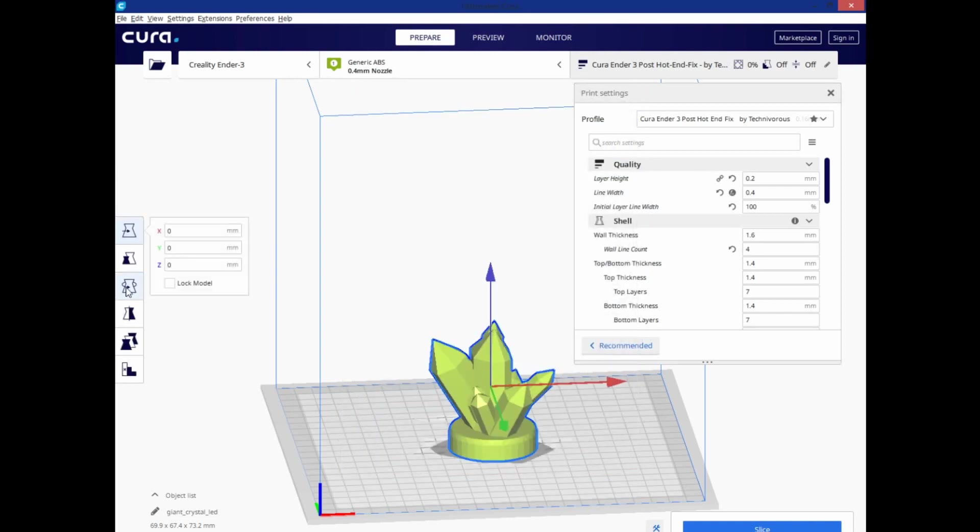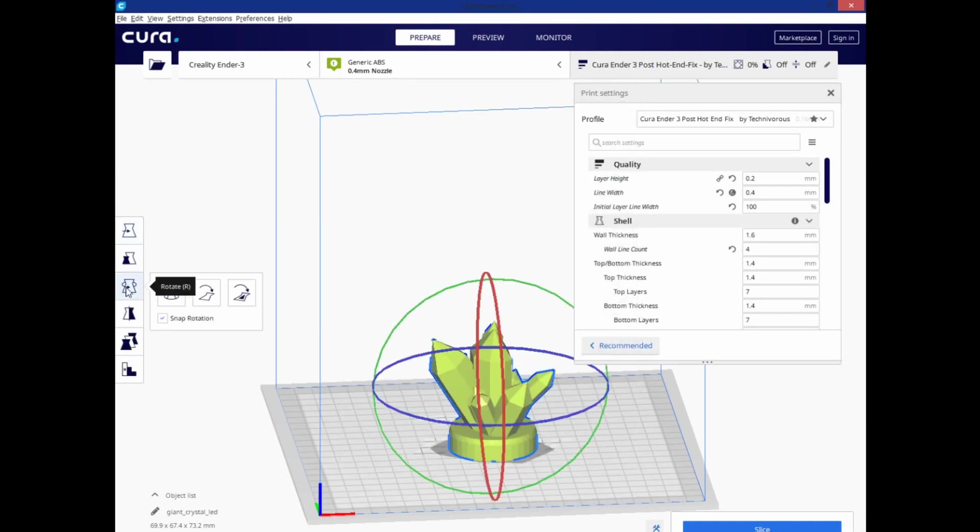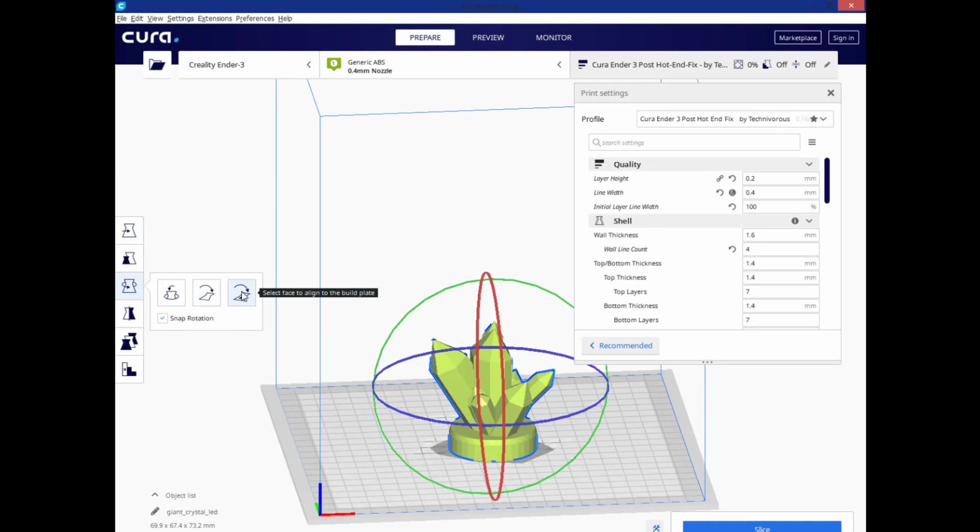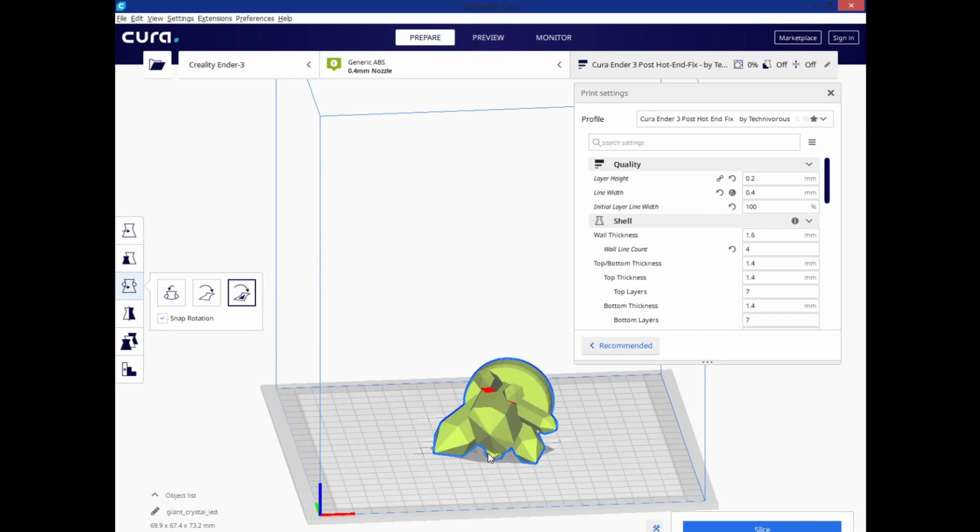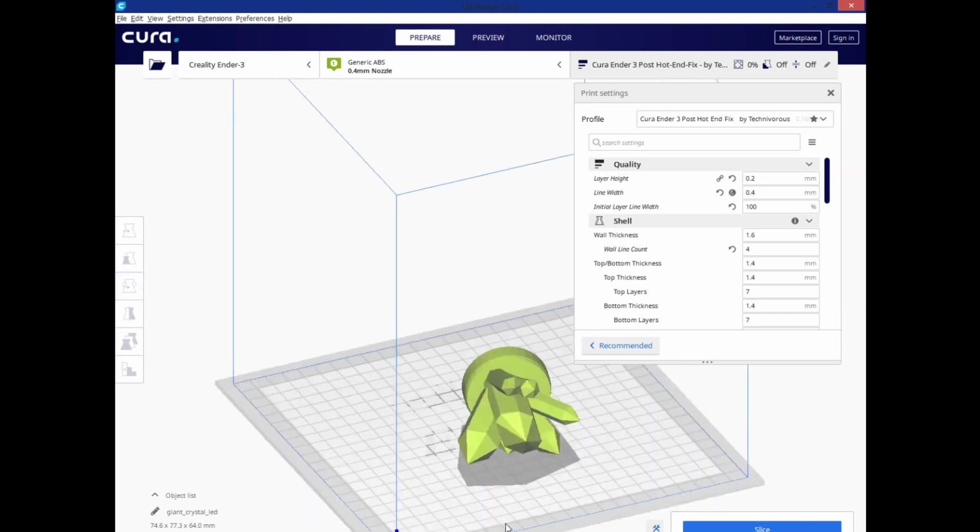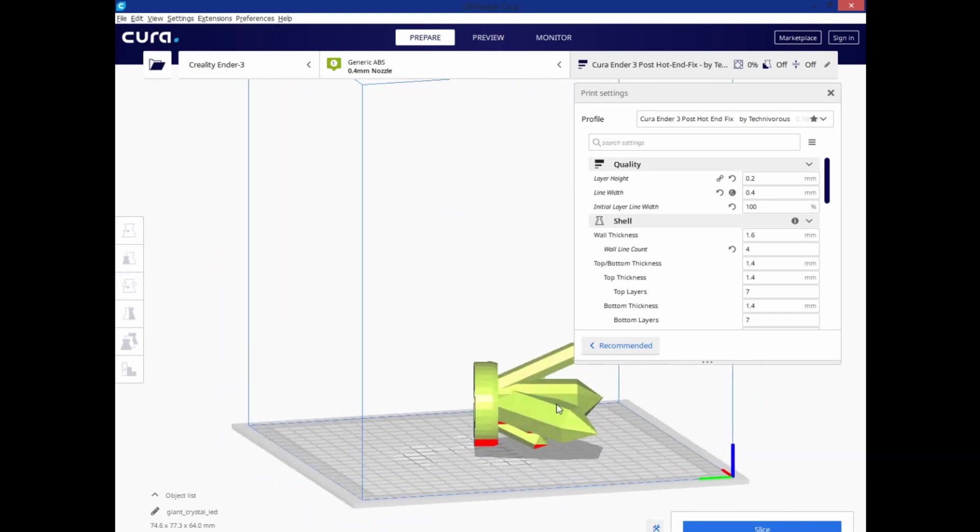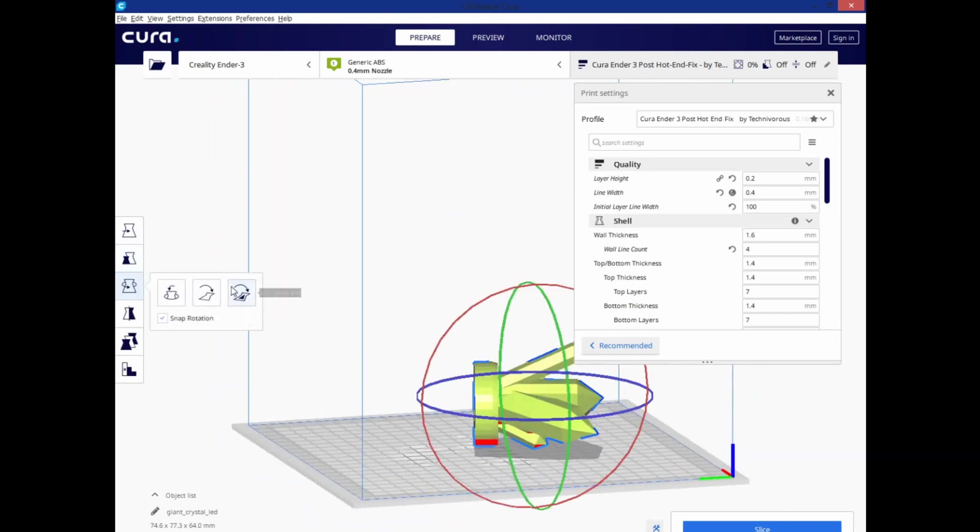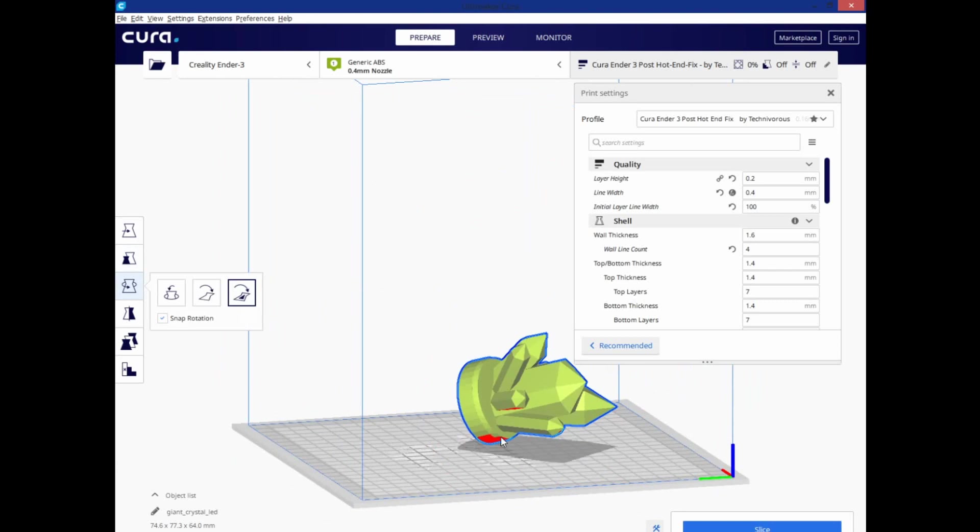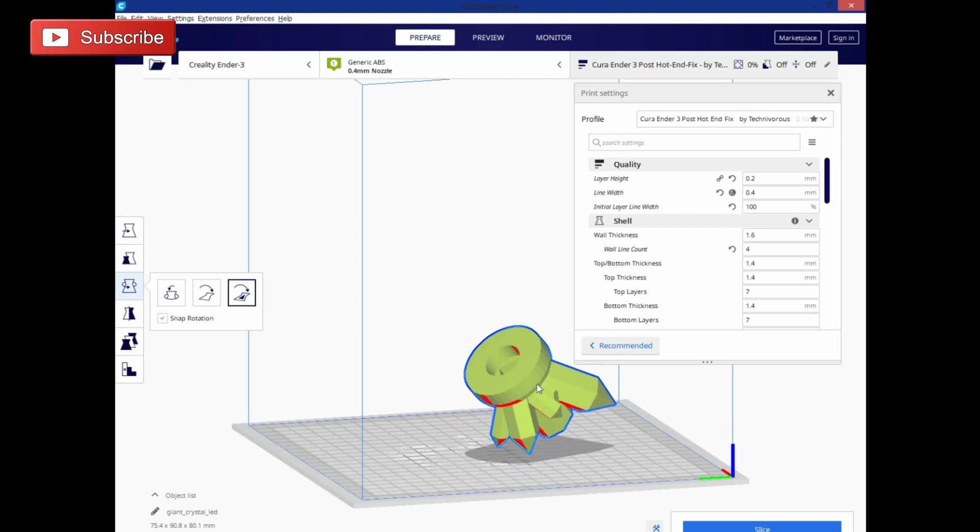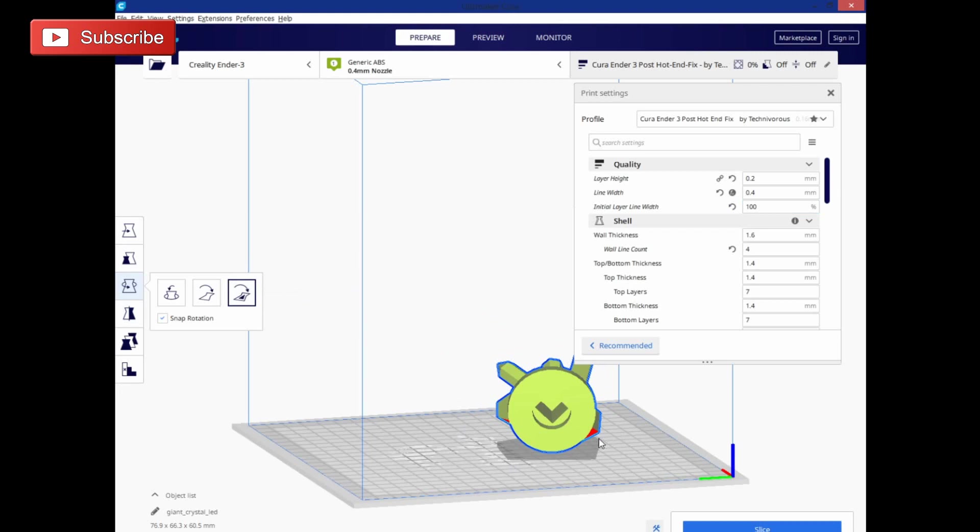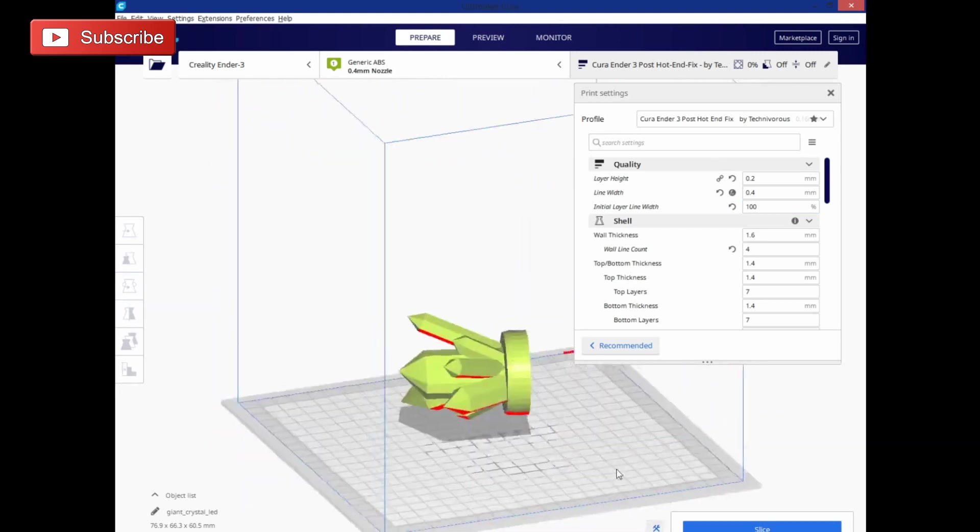Now, when I select my model and go to Rotate, you see Reset, Lay Flat, and then this other guy here, Select Face. So what you need to do is depress this and make sure it's selected, and then you can basically go around and click on any face you want. And as long as I don't click outside the object, I still have the object picked, I can go in and just click several faces, and it'll just keep rotating it until I have it where I want. So that's pretty much how you run that.